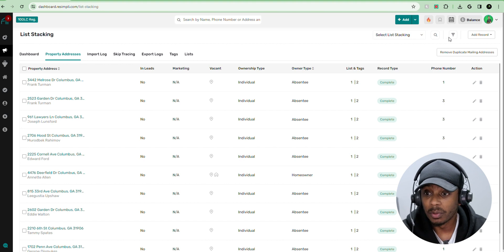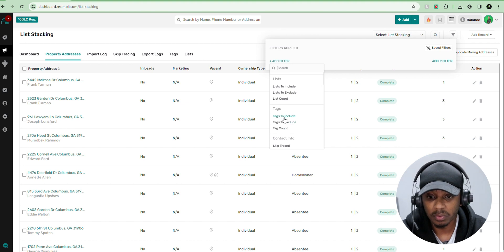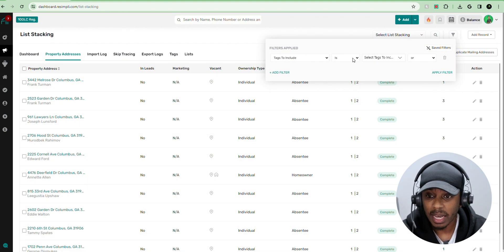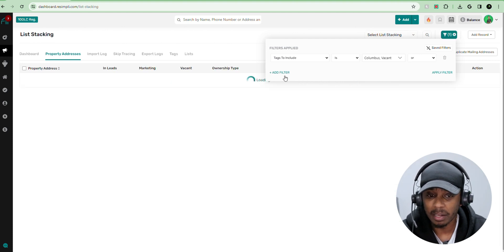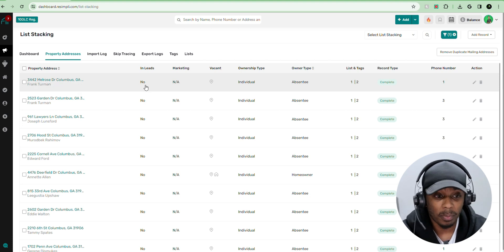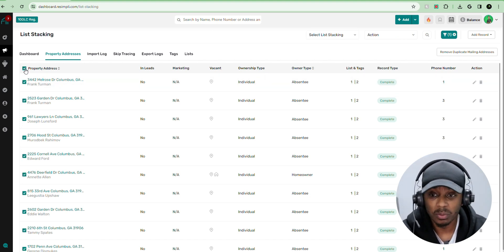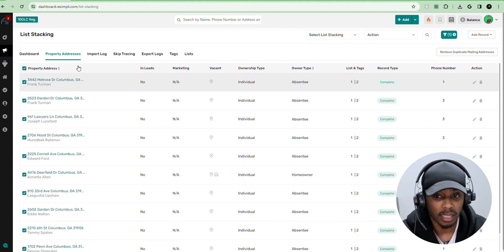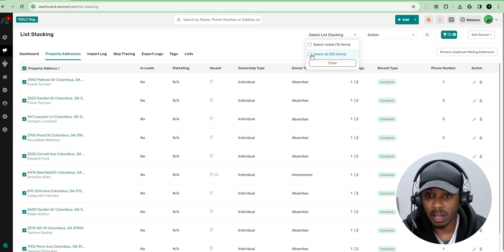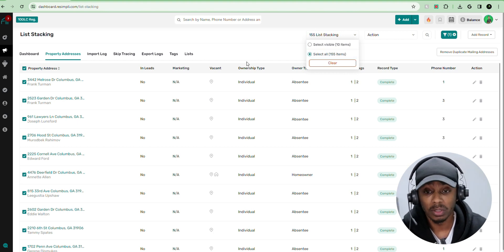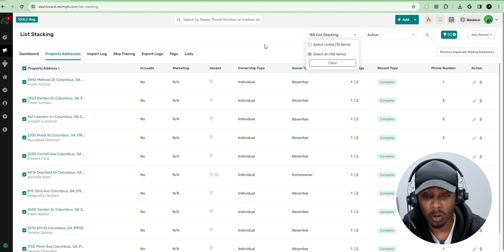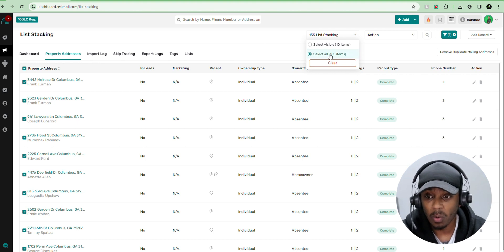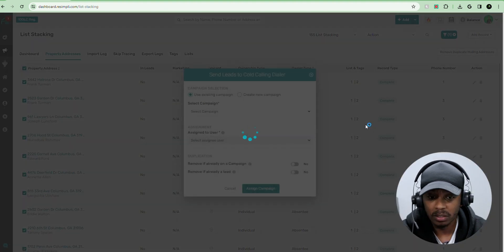what you want to do is you want to hit filter. And you want to hit tags to include, select tags, Columbus, and then I can select another tag vacant. And I'm going to apply that filter. Now, all of the properties that I hit with that tag, Columbus vacant, that's what we're going to go ahead and upload. So I'm going to hit select, select all 155, because that was 155 records that we chose that we uploaded. So 155 records that we just uploaded with those filters, Columbus vacant, we select all 155. Then we go to action, go all the way down to here, hit send to dialer.